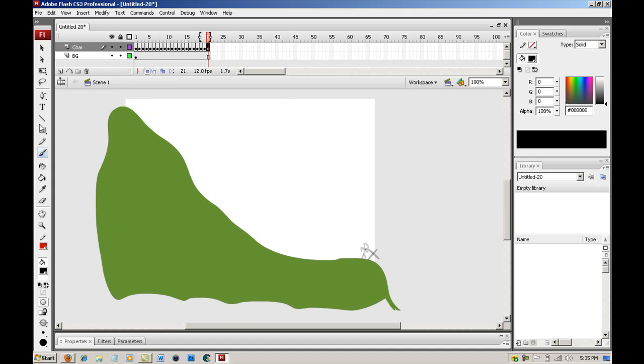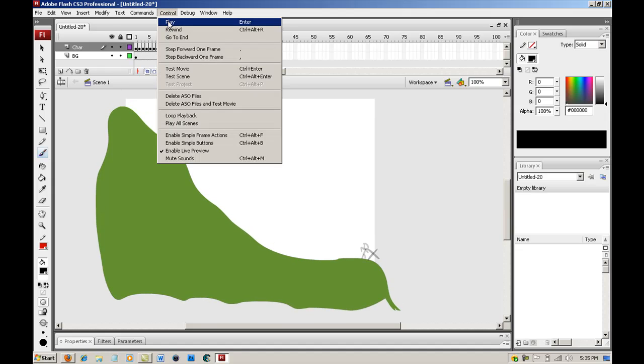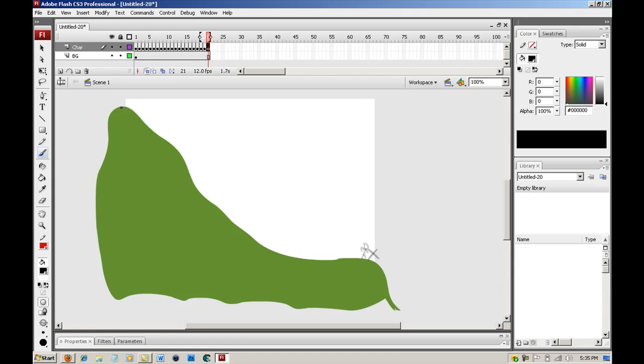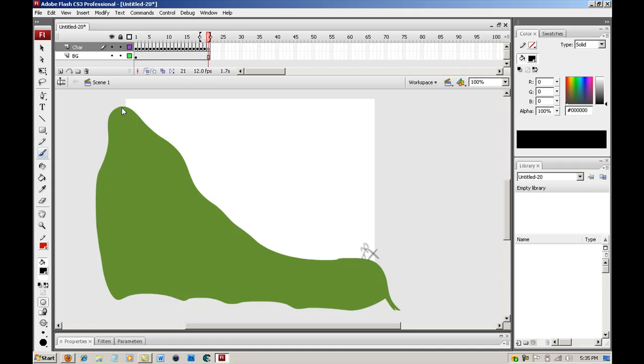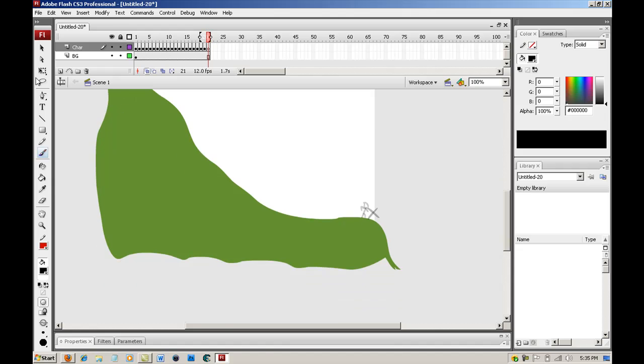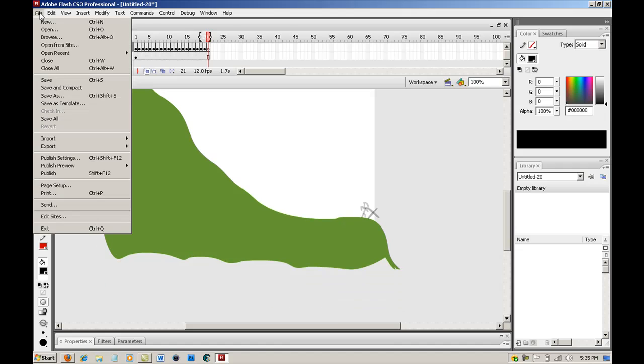So I'm going to zoom out and play it for you. What you want to do is either go into Control, Play, or you can easily just push Enter. And that's what it's going to do. It's going to move the stick figure, it's going to roll down, and it's going to show you that X.